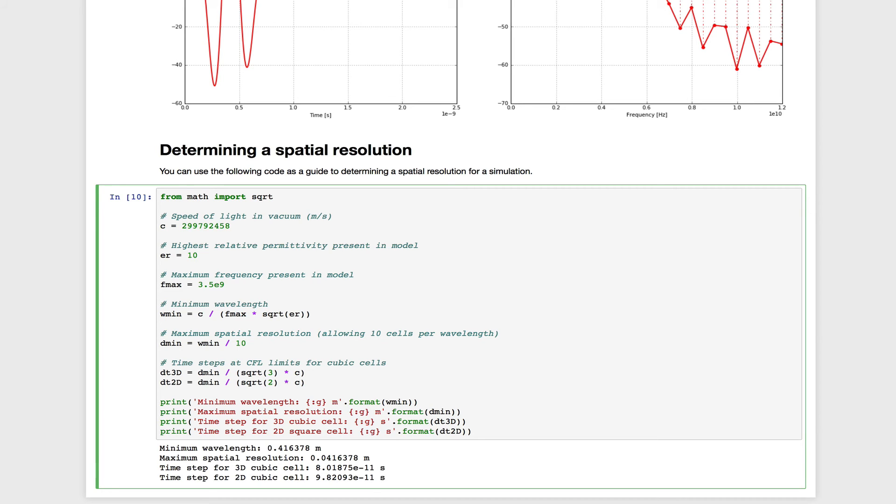And once we know that, a good rule of thumb to avoid numerical dispersion is to make sure that that minimum wavelength is discretized by about 10 cells.